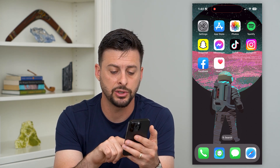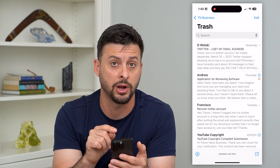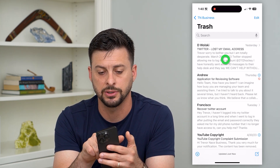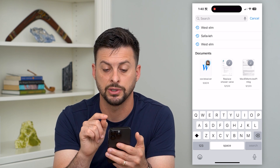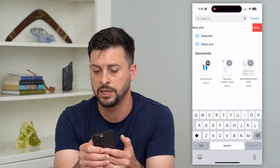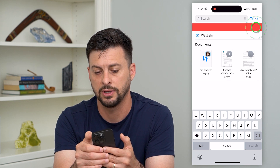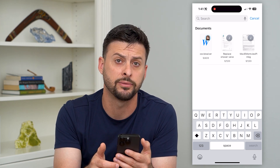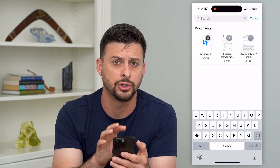Open up the default email app on your iPhone. Tap search at the top and it'll show you some of your recent searches. All you have to do to delete them is swipe left and hit delete. Go through all of those and you can delete out any of those old searches.